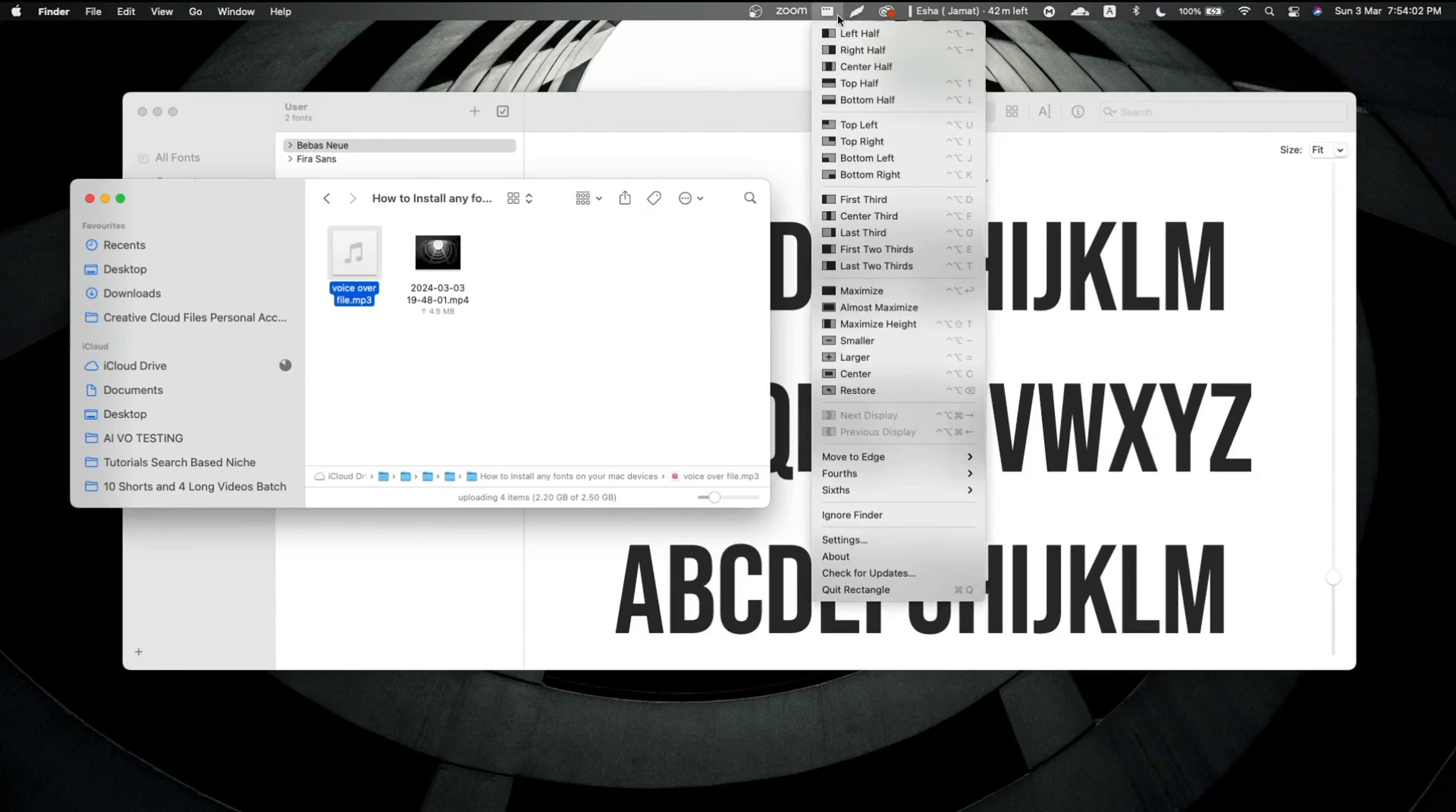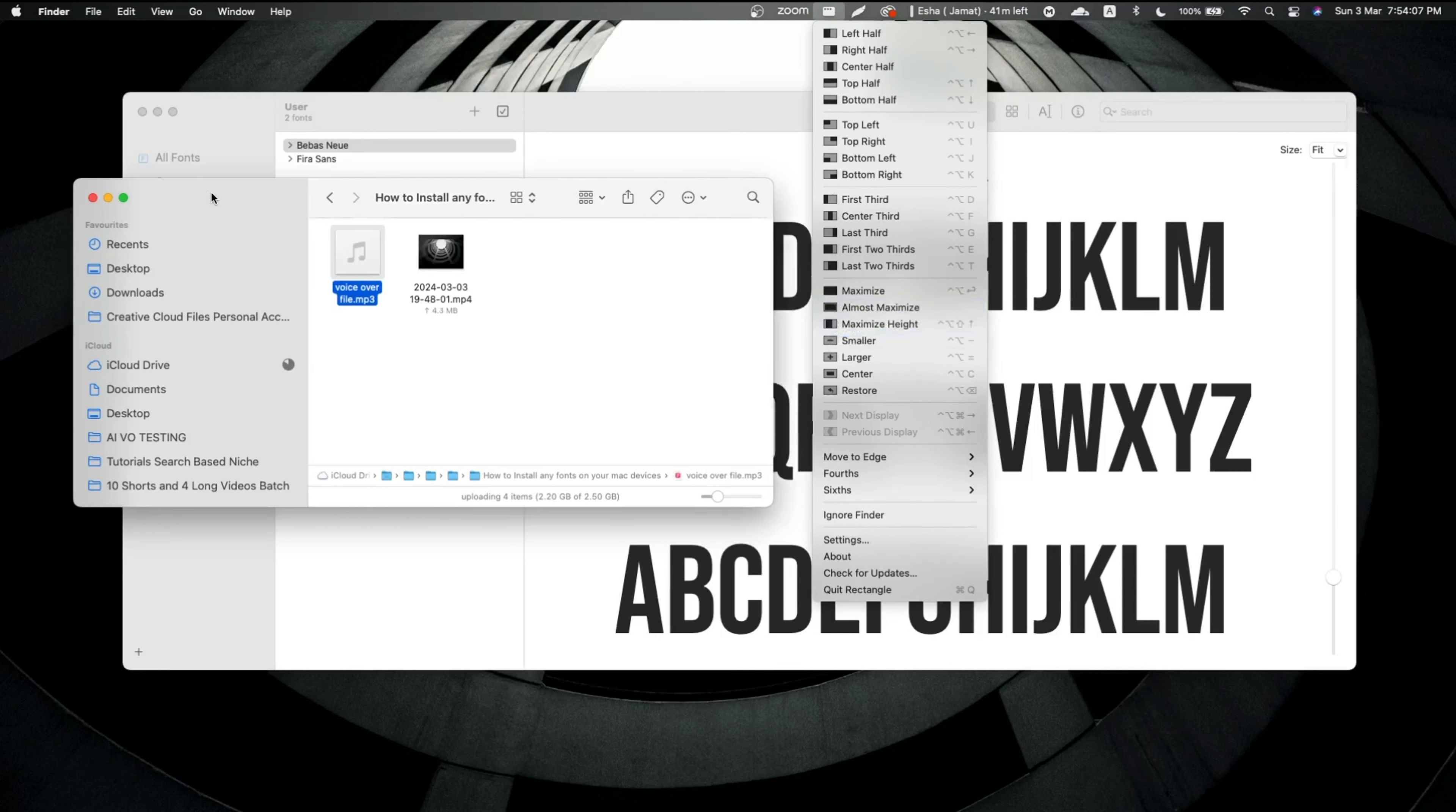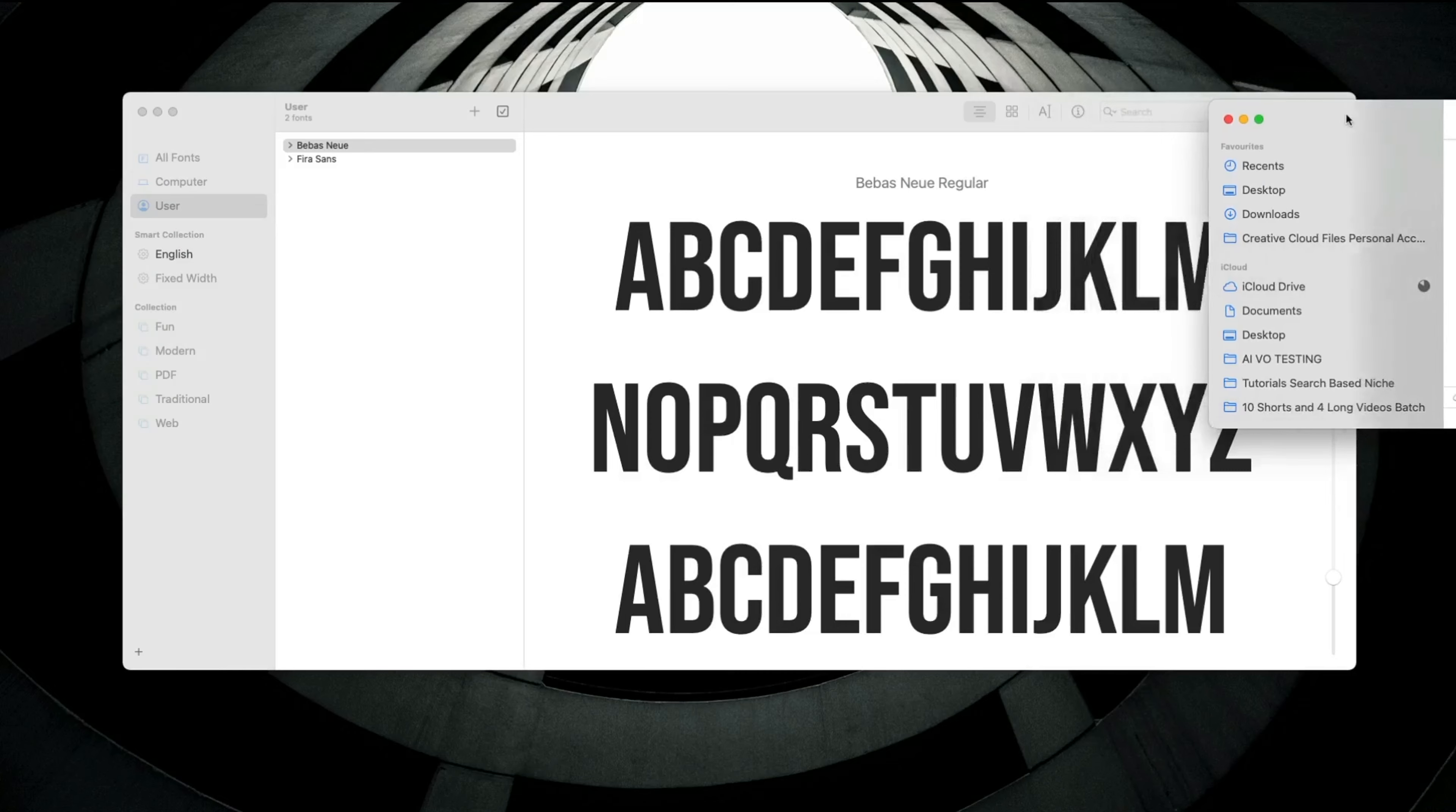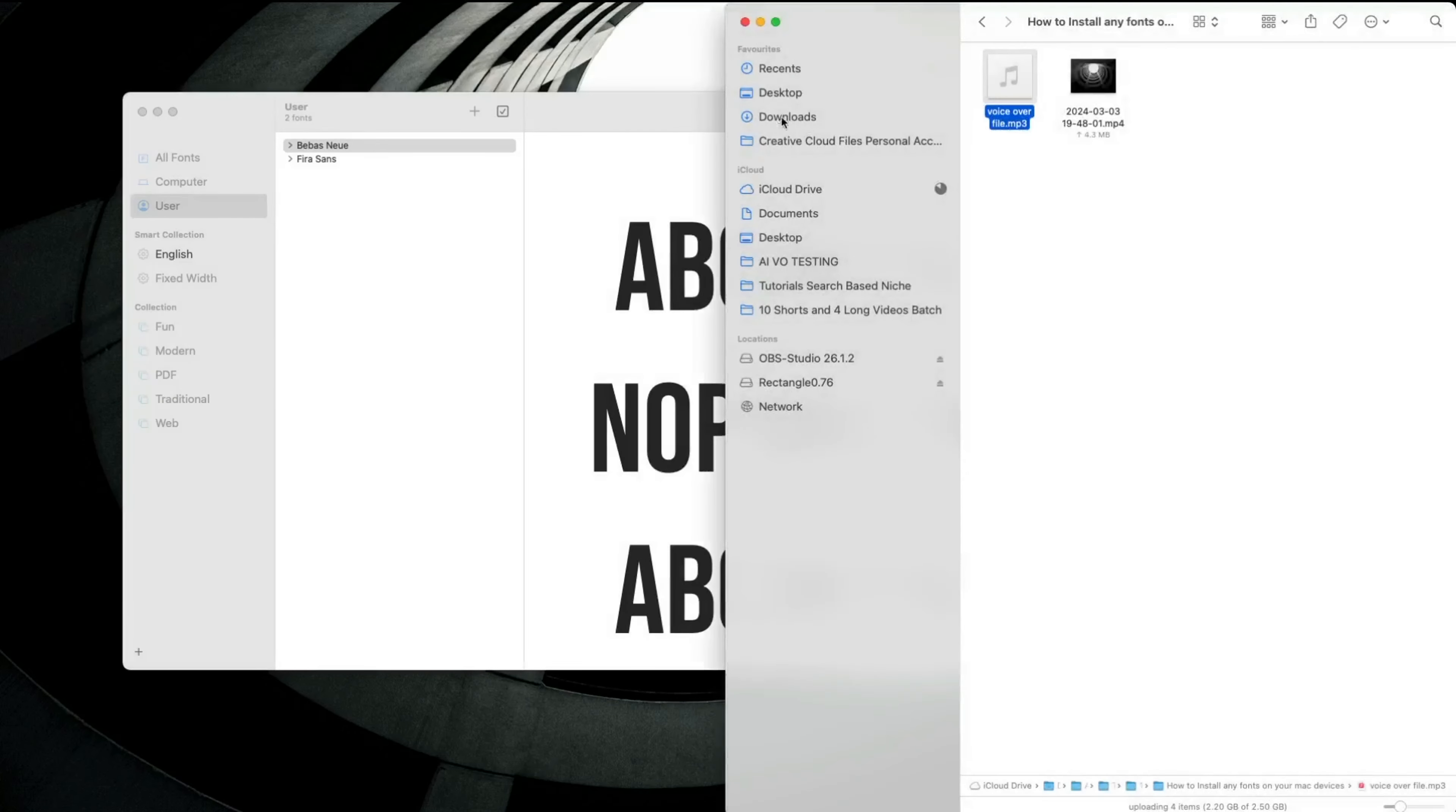Step number six, now you can see this app in your taskbar. What you have to do is just click on it and here you can see all the shortcuts as well.